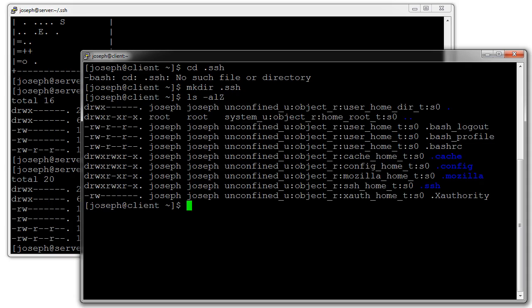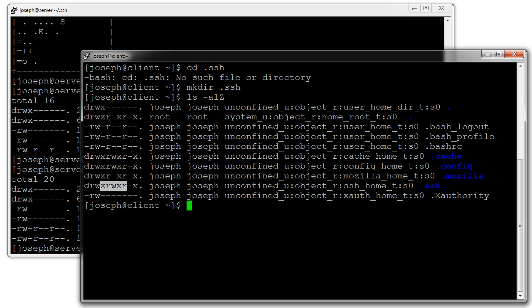If I take a look at the permissions you can see that it created the .ssh directory. It gave it the ssh_home_t type which is good, but the permissions are permissive. I want to change permissions so I do chmod 700 on my .ssh directory.